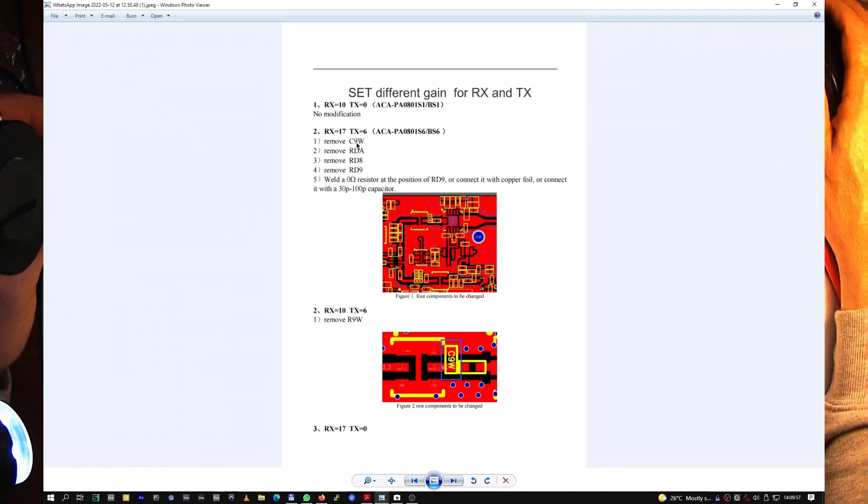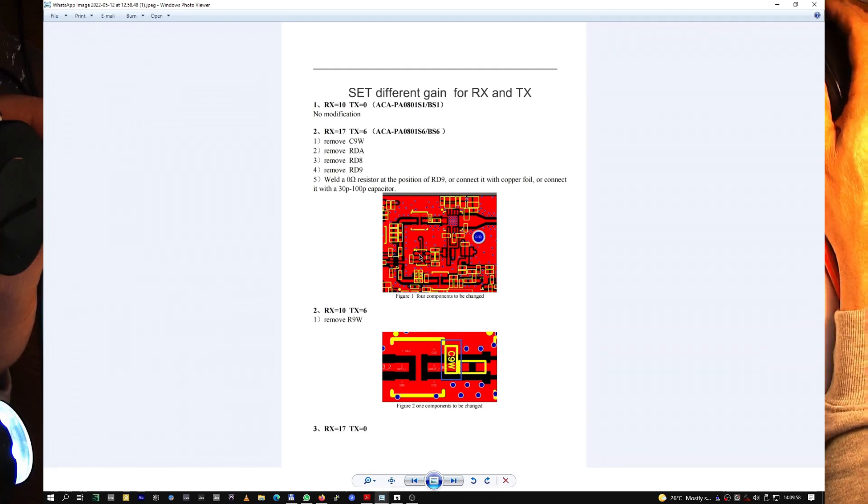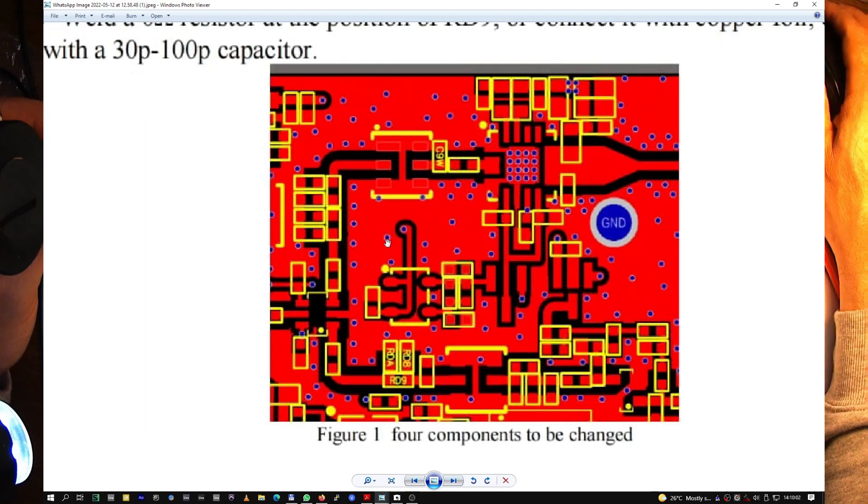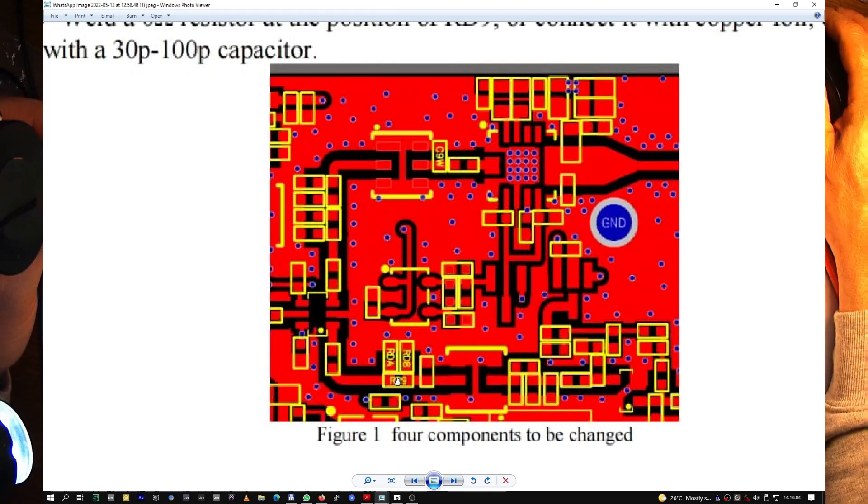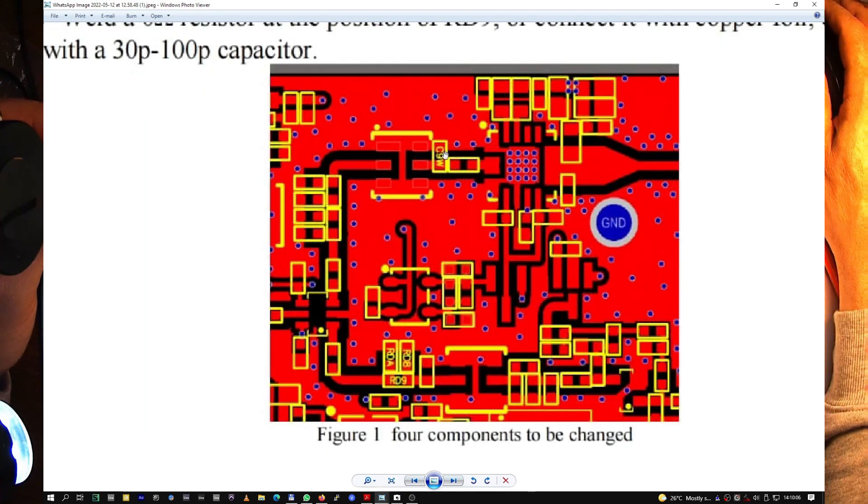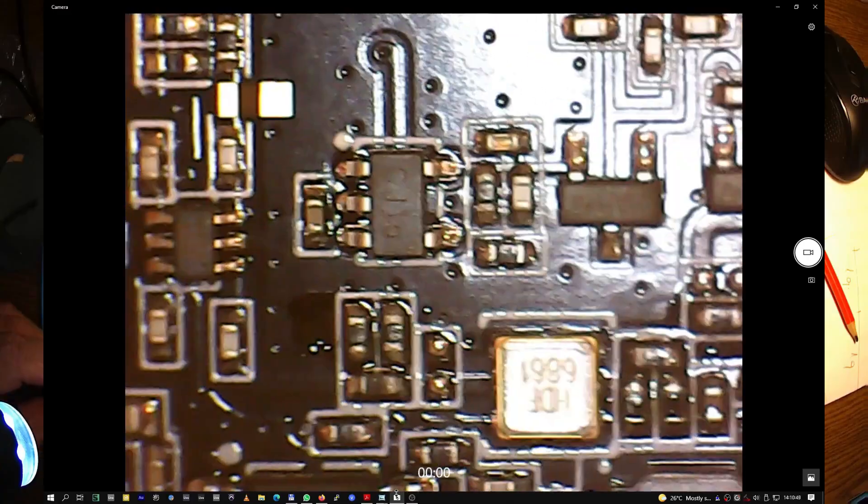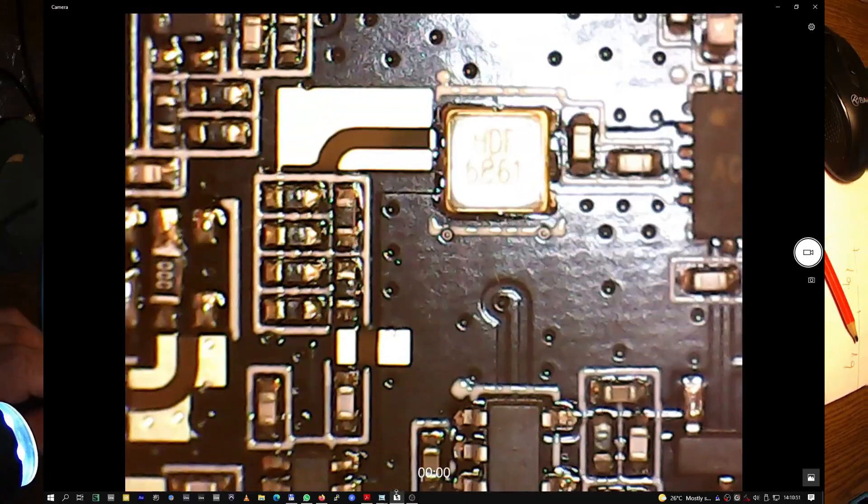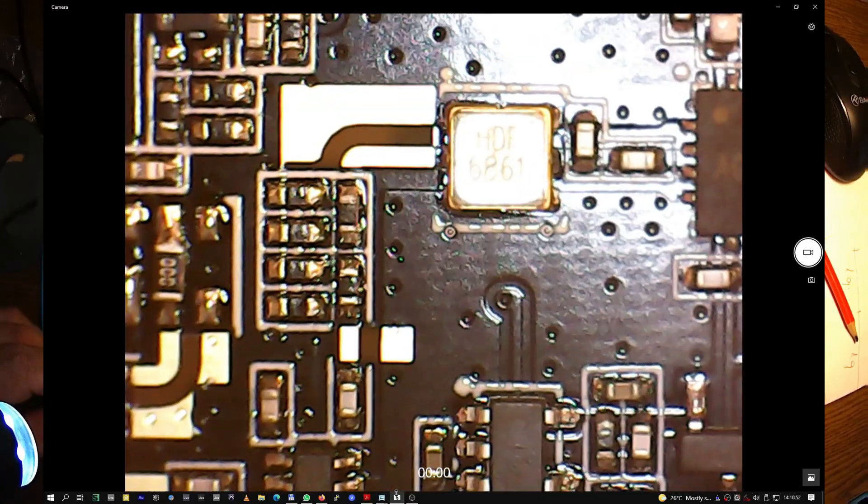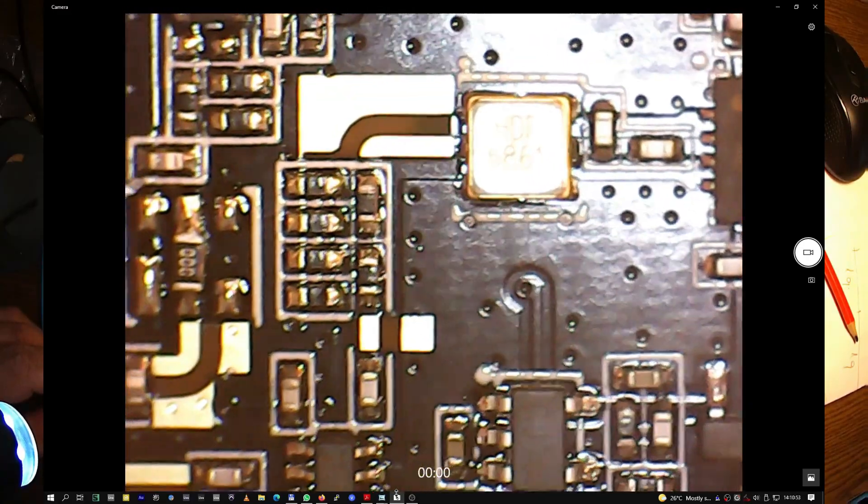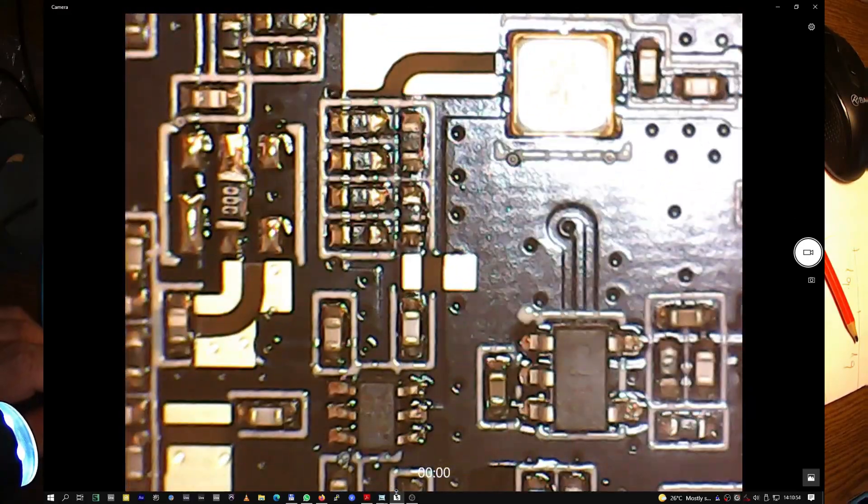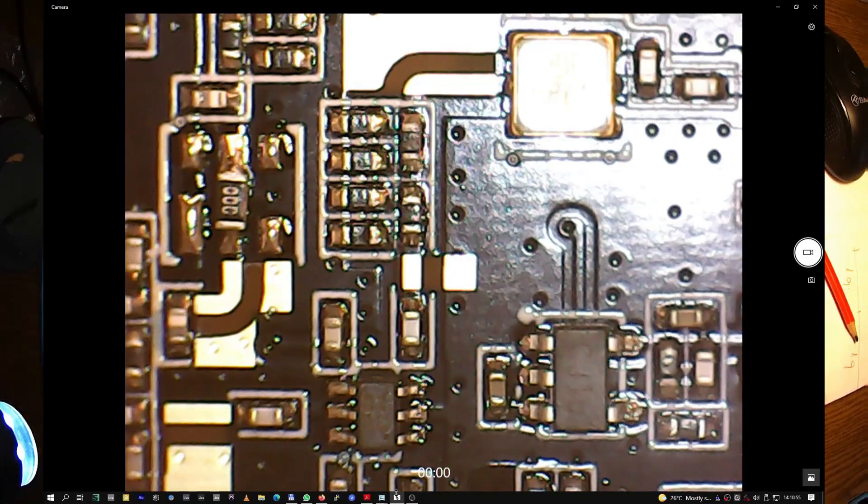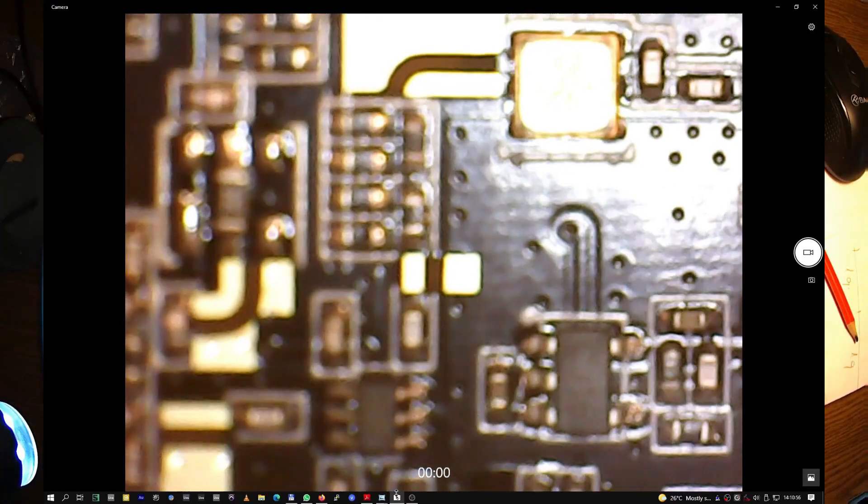No bias tee, so no modification for RX 17 dB. We have to remove C9V. Where is C9V? This one here.